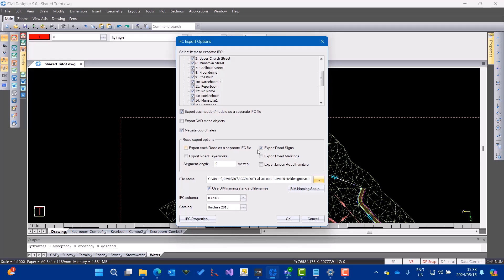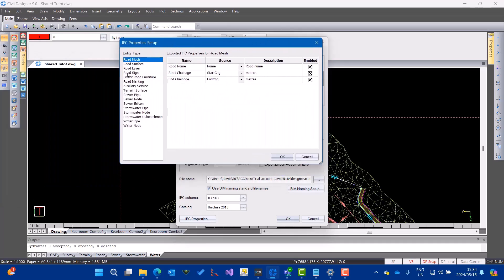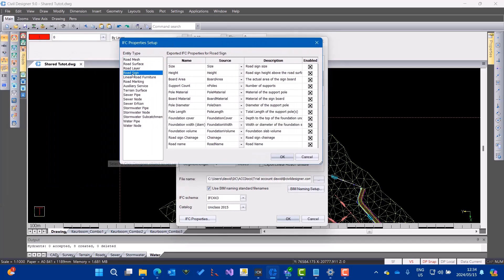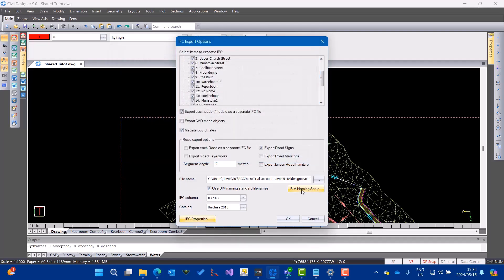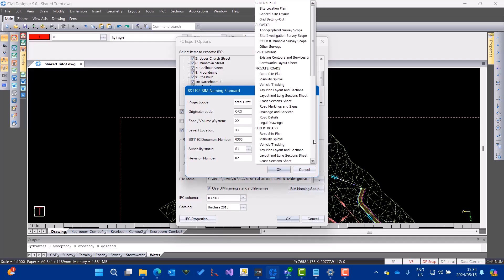Choose your other IFC settings allowing you to set up all the properties that you want to export. You can also set up the required BIM naming convention here. We can just say export and then it does its thing.